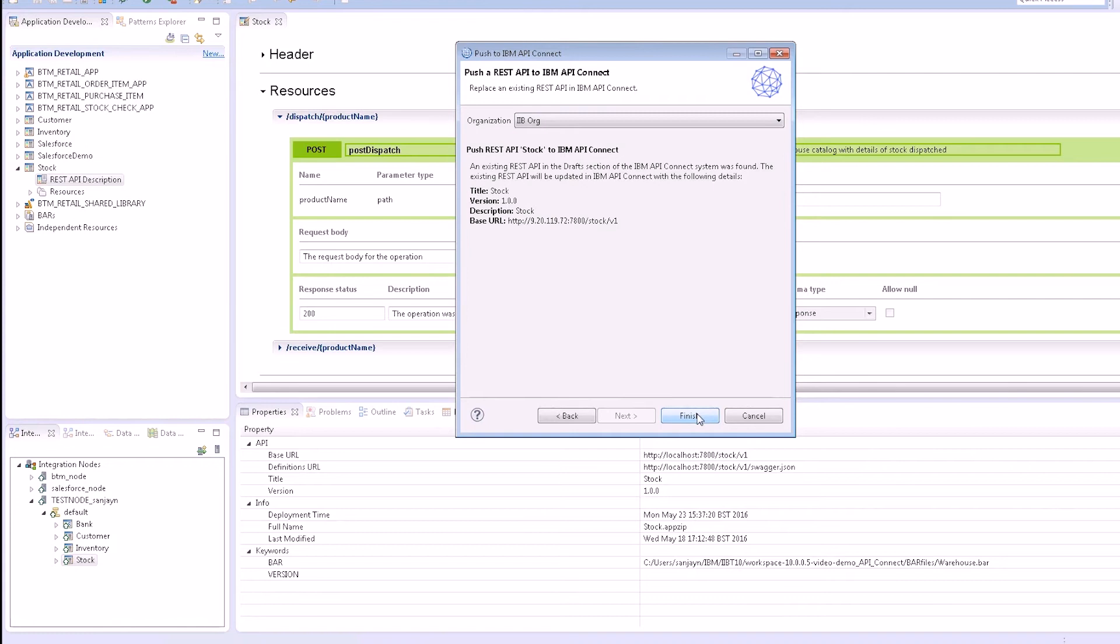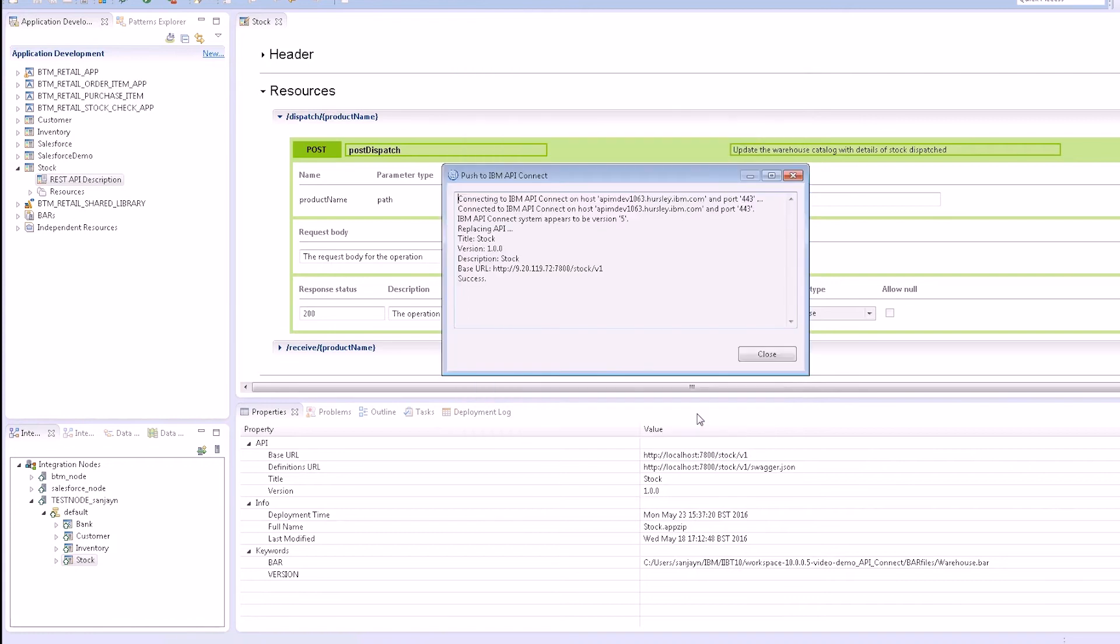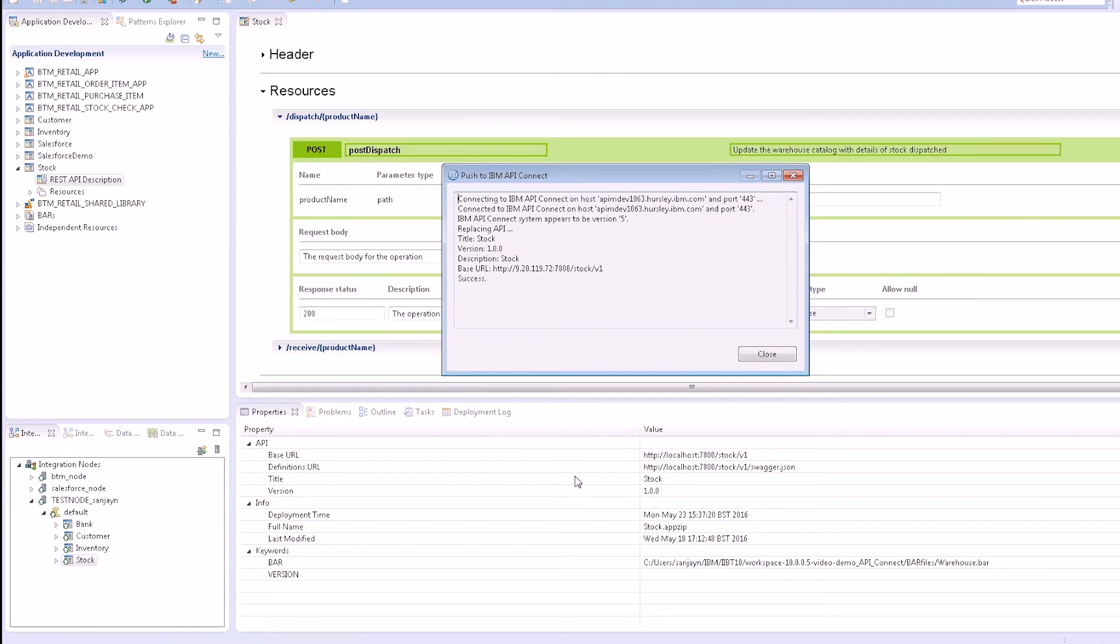I can see that the push was successful and if I log on to IBM API Connect, I can see my API in the draft workspace. I can add this API to a product and invoke it.